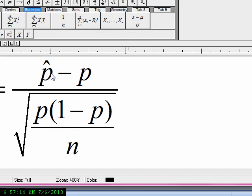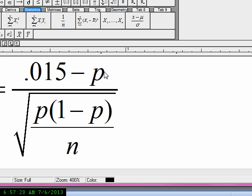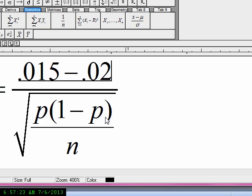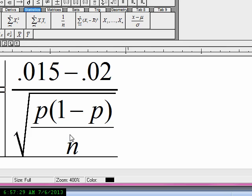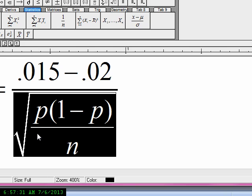Substituting in: p-hat is 0.015, p is the answer from part A which is 0.02, and the standard deviation is the answer from part B which is 0.0035.